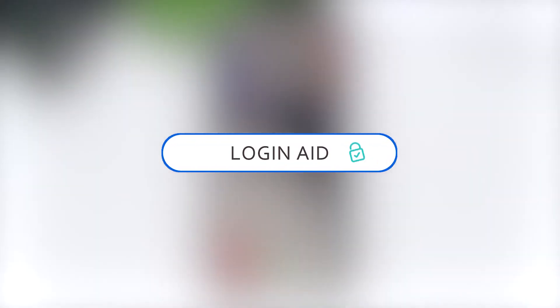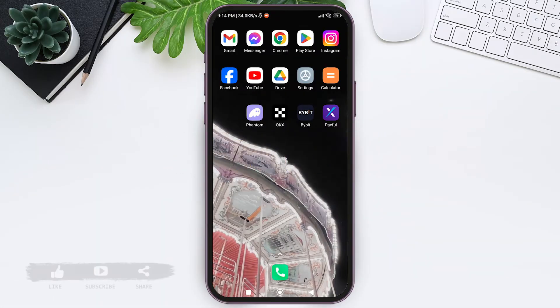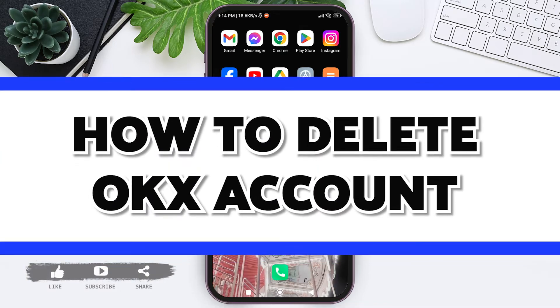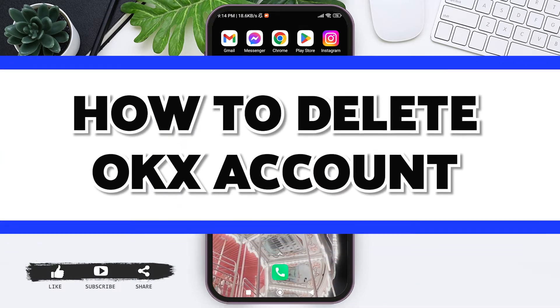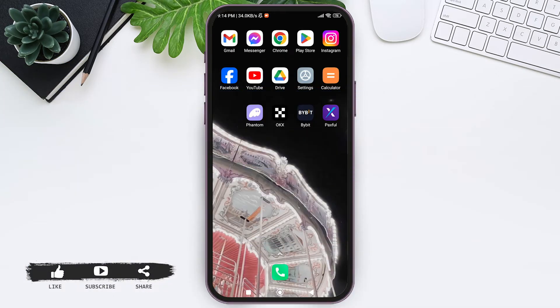Hello everyone, welcome back to our YouTube channel Login Aid. Today in this video I'm going to show you how to delete an OKX account. OKX is a cryptocurrency platform where you can do crypto exchange.